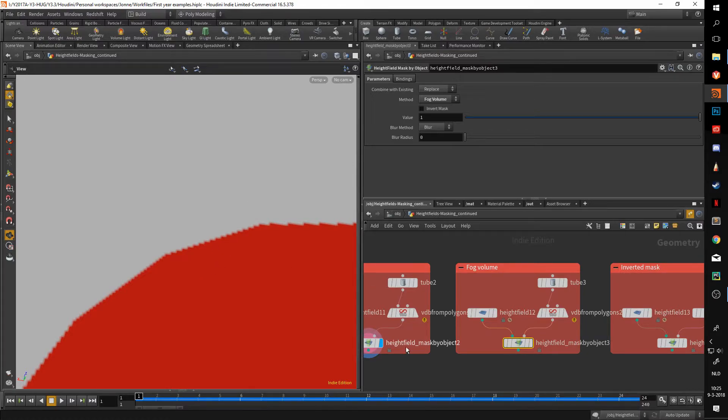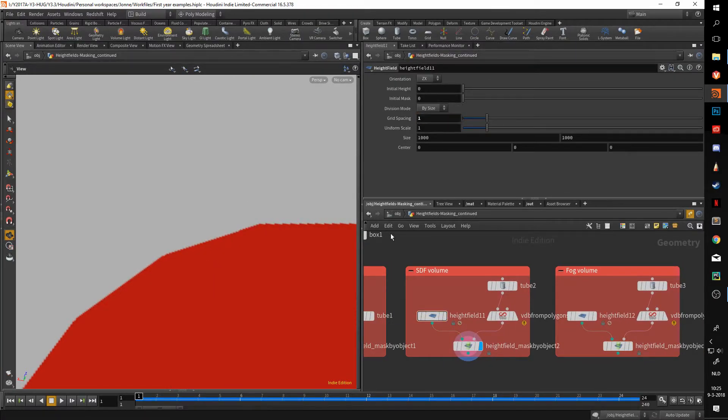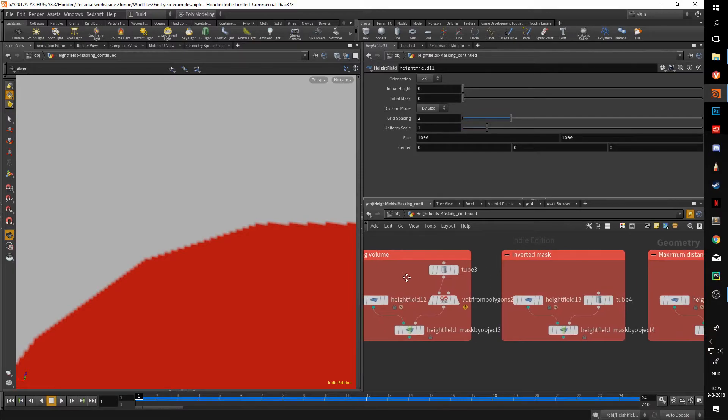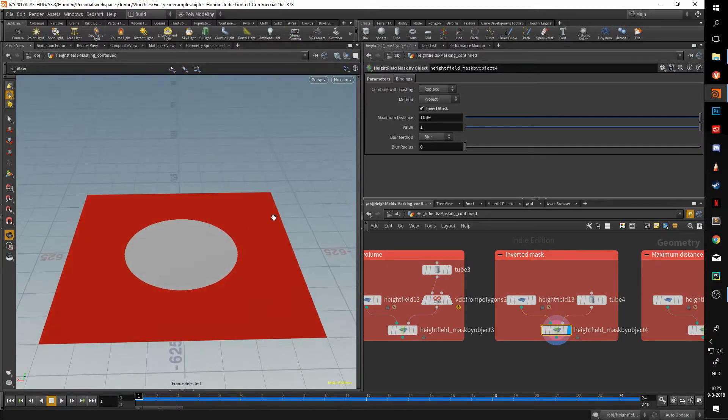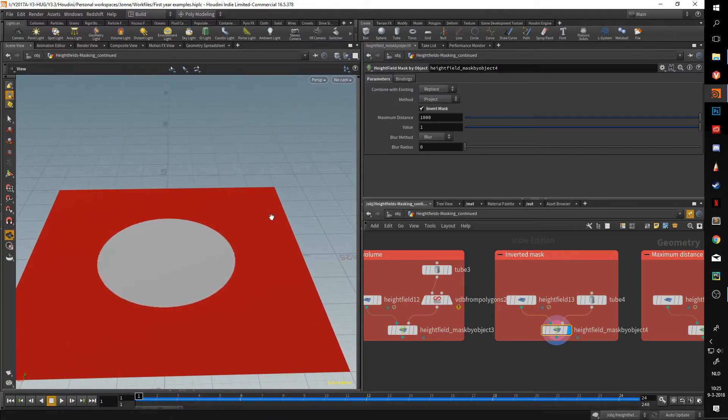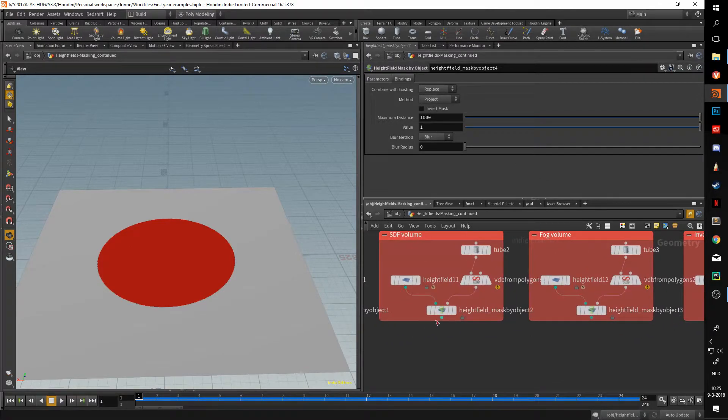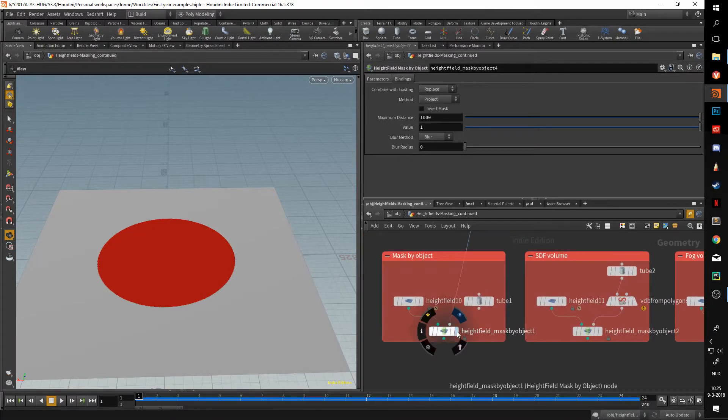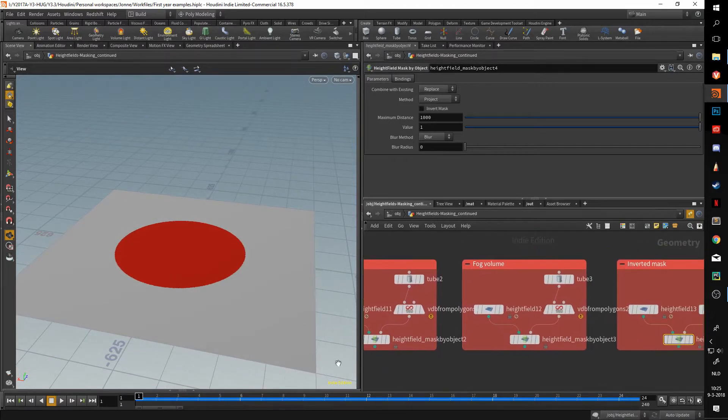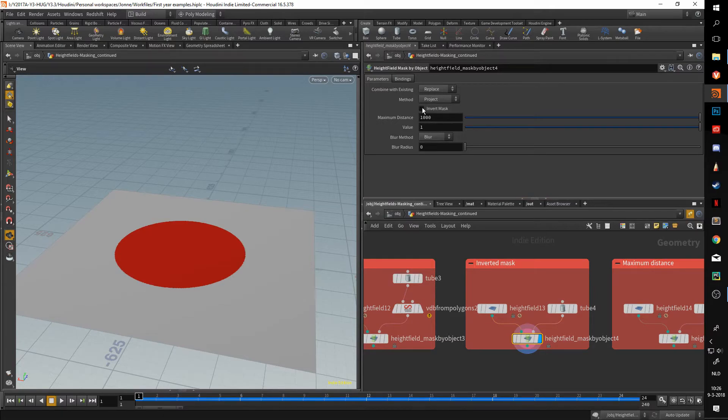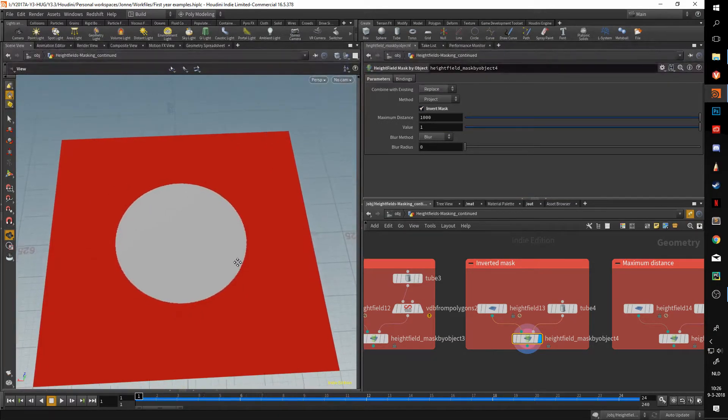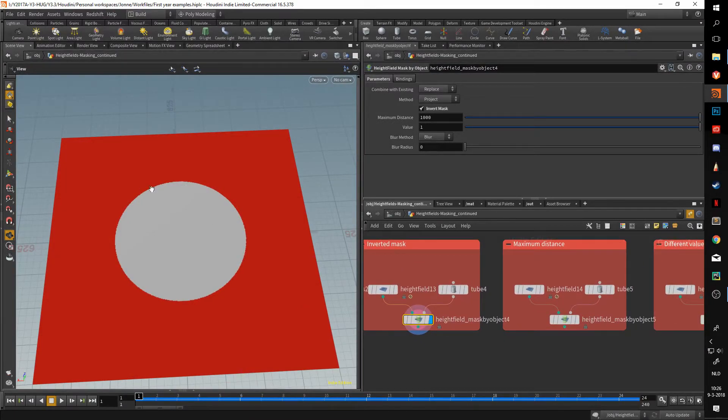The reason it's so pixelated is of course because the resolution on my height field isn't very high. If I were to, for instance, up this, you get a lot better look but also worse performance. Another option that might be useful is the invert mask, which is right below the method option. What this does is just like it says, it inverts the mask. Here I took the same setup as the first one, so let's switch this back to the tube. As you can see it's exactly the same, but when I turn on this invert mask option, it just inverts it. This could save you from placing down another node to do this and can be in general very useful.